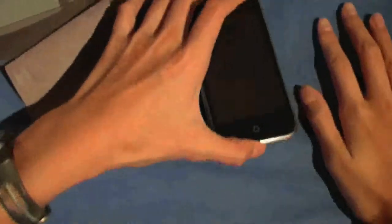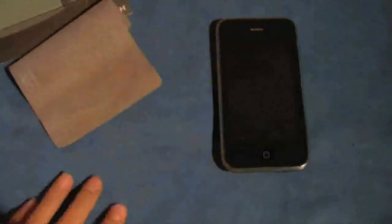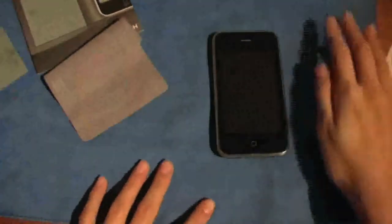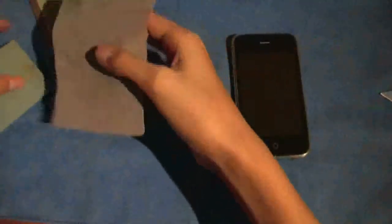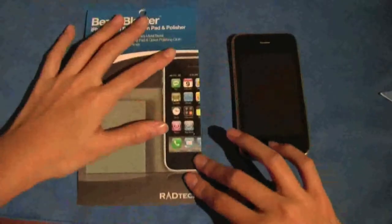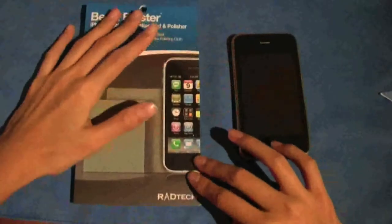That's pretty much all I have for you guys, but here's the million-dollar question: do I think this Bezel Blaster is worth 10 bucks? No, I actually don't think it's worth $10. I'd say it's worth about $7, so please think before you purchase.